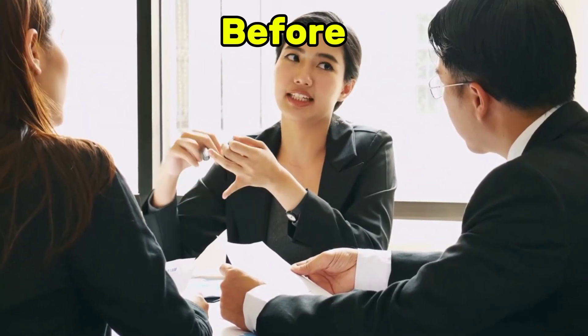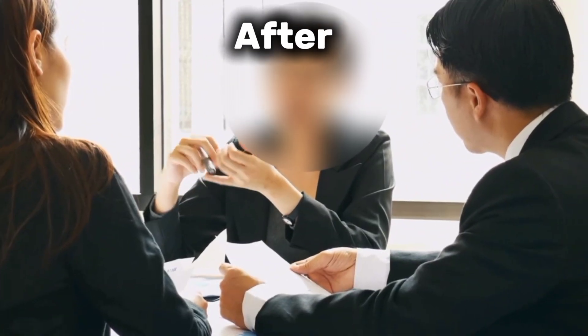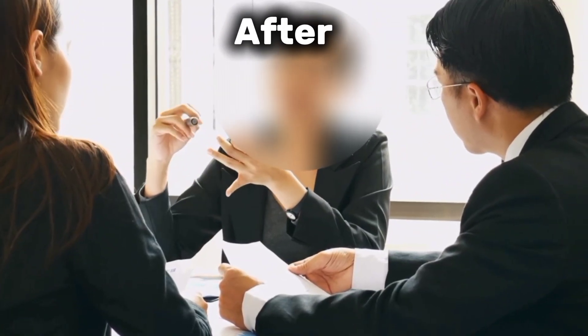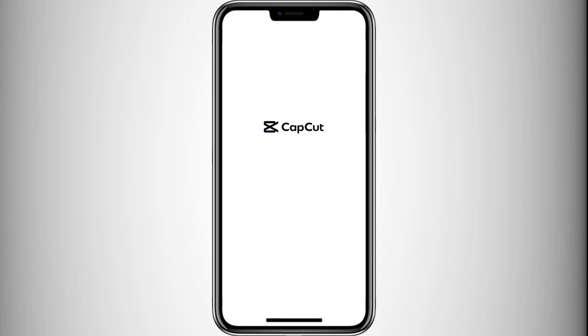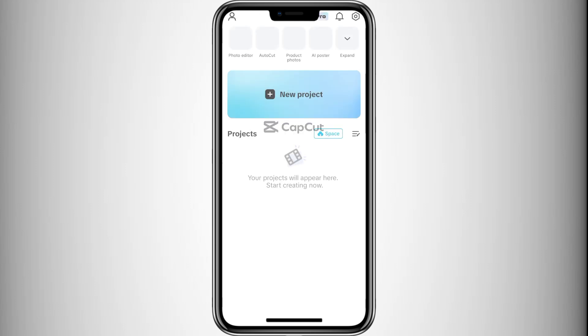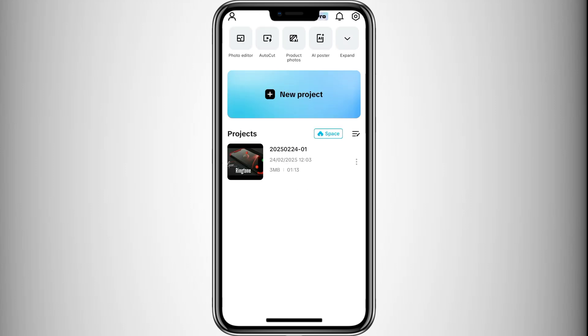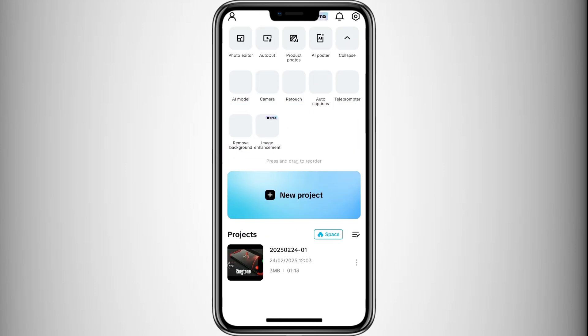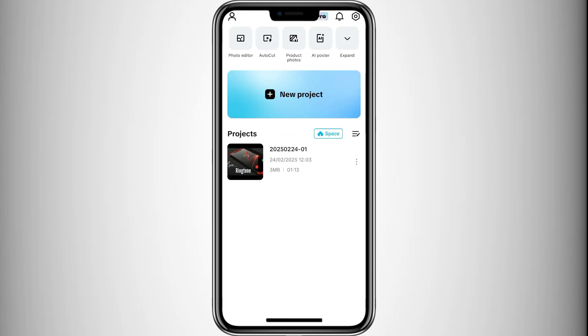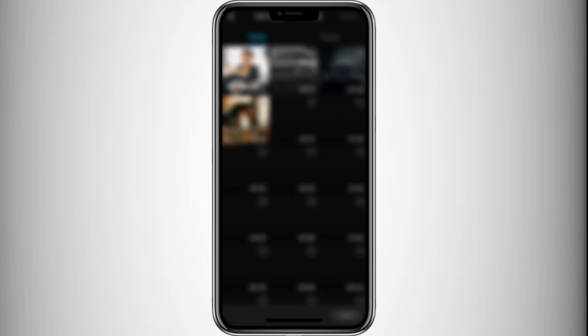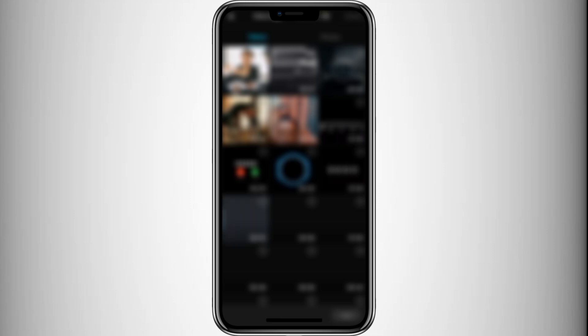How to blur faces in videos with CapCut — a fast and easy tutorial. Blurring a face in CapCut is a simple and useful trick for hiding someone's identity in a video. To get started, open CapCut and import your video.